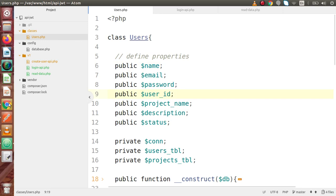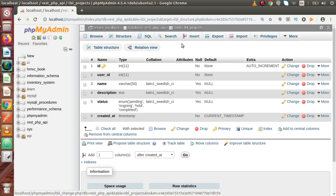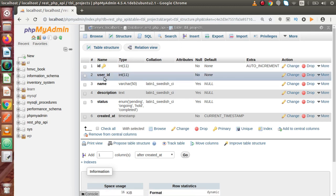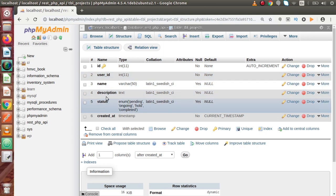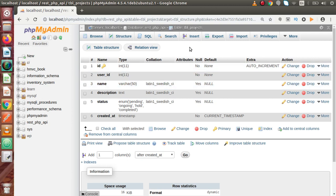If we go back to the DB, inside this database we have a table called dba_projects. This table needs basically user_id, name, description, and status. All these columns we have to pass via code to save any row inside this table.